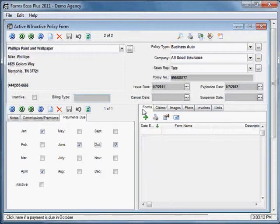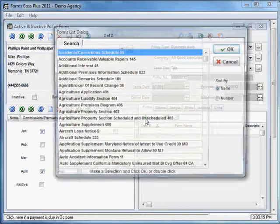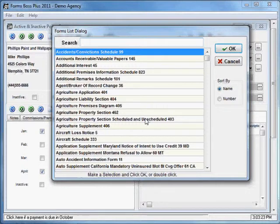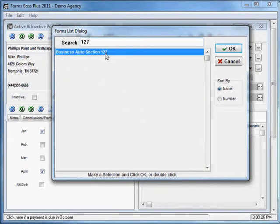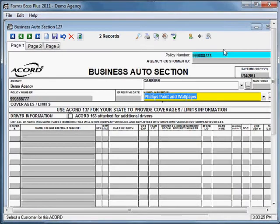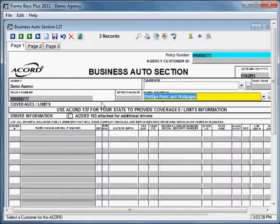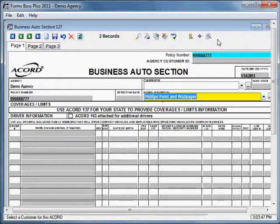On this side of the screen, you have the forms tab. You can add a form for this policy just by clicking this button here. And it will bring up your forms list dialog, and you can search for the form by typing a number of the form. Your form opens up for you, and it automatically pre-fills your policy number that you added from the policy screen into the policy number fields on this form. We're not going to take the time to fill out this whole form right now, but I just wanted to show you how easy it is to add a form to a policy.